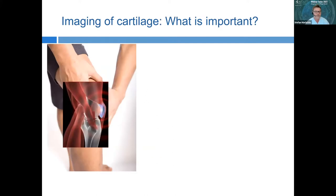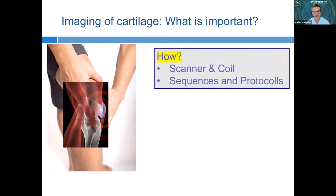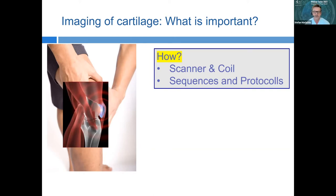What do we need to know about the basics of cartilage imaging? We need good quality scanners — the current standard is 1.5 or 3 Tesla. We need dedicated coils for cartilage repair imaging, as well as special sequences and protocols.